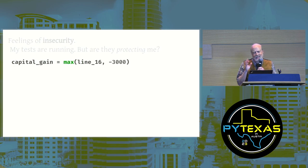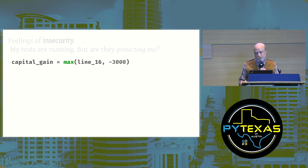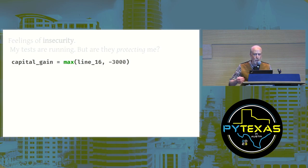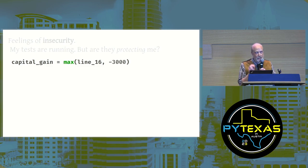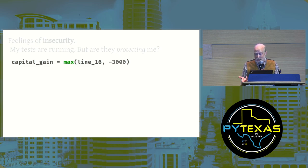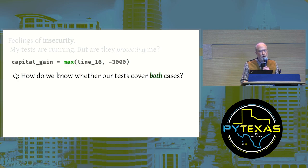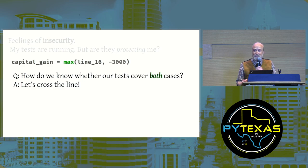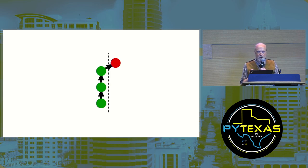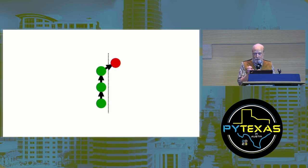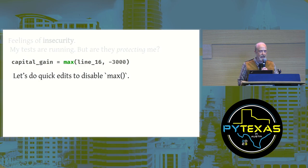Looking at this line of code, we might catch that there is a hidden if statement here. Max chooses one of two possibilities, and even if you're running coverage.py and it tells you that your tests do run this line of code, you don't know whether both cases are tested. How do we know whether our tests cover both cases? Let's cross the line. Let's deliberately step over into red for a moment before we start our big refactoring.